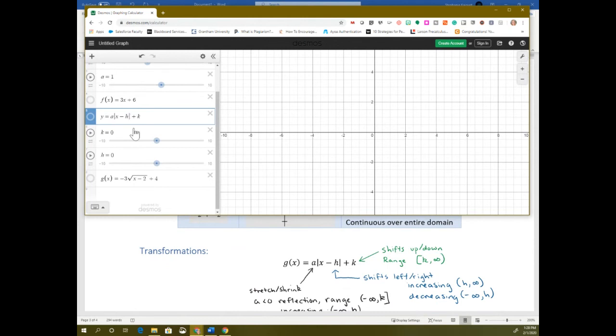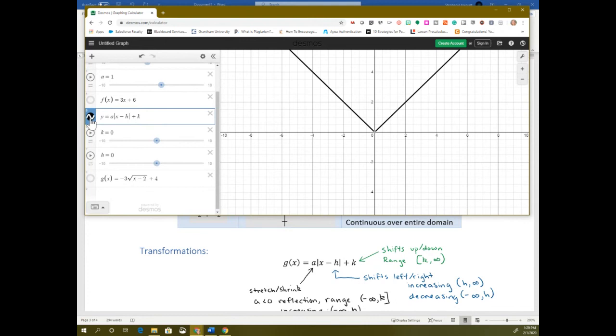A student asked how to do the absolute value symbol again. You hit shift and the backslash button — that's the button above enter — and that gets you the absolute value. It shows as two vertical lines. The absolute value always makes a V shape. You know when your parent function is an absolute value: one, because you have absolute value symbols in your equation, and two, because you have a V when looking at the graph.